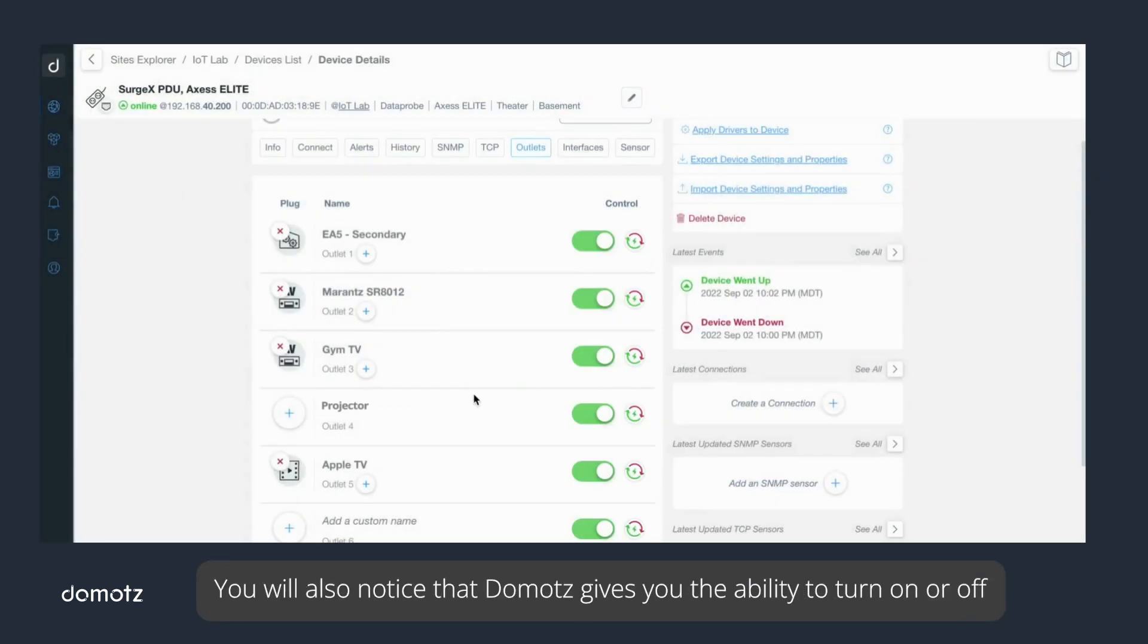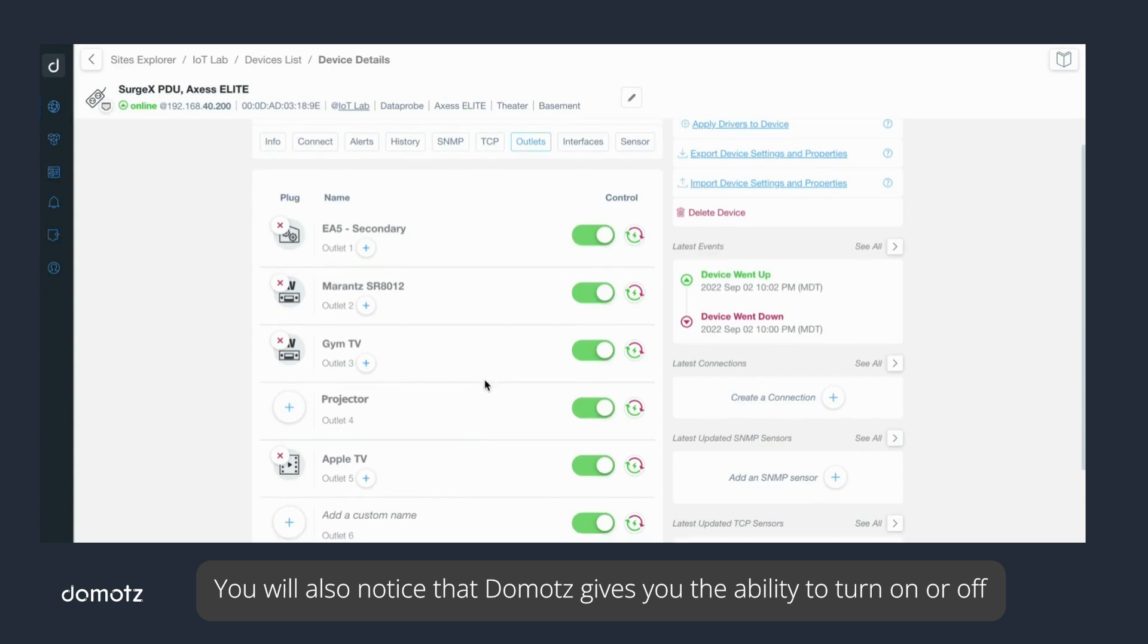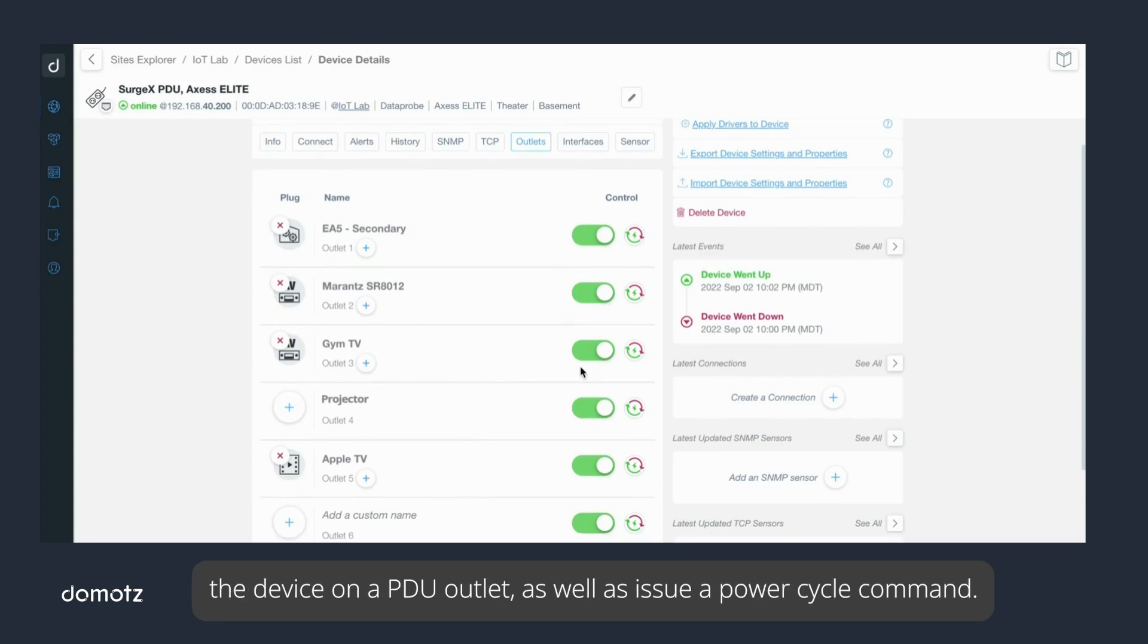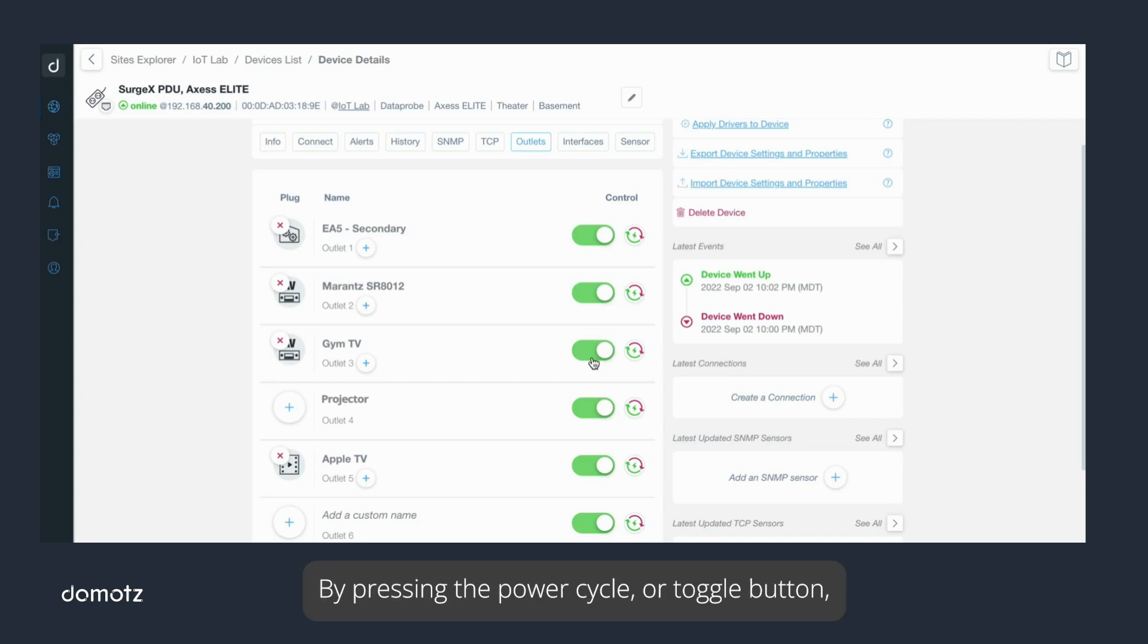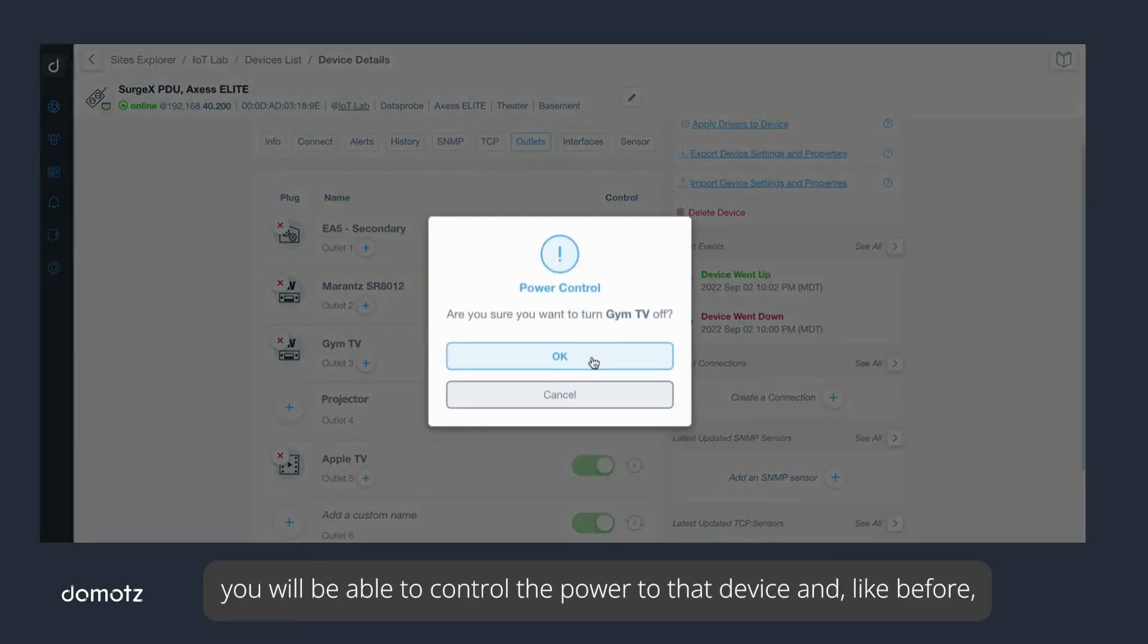You will also notice that Domotz gives you the ability to turn on or off the device on a PDU outlet as well as issue a power cycle command. This capability depends on the PDU and how it is configured. By pressing the power cycle or toggle button, you will be able to control the power to that device and, like before, issue a hard reboot to the device.